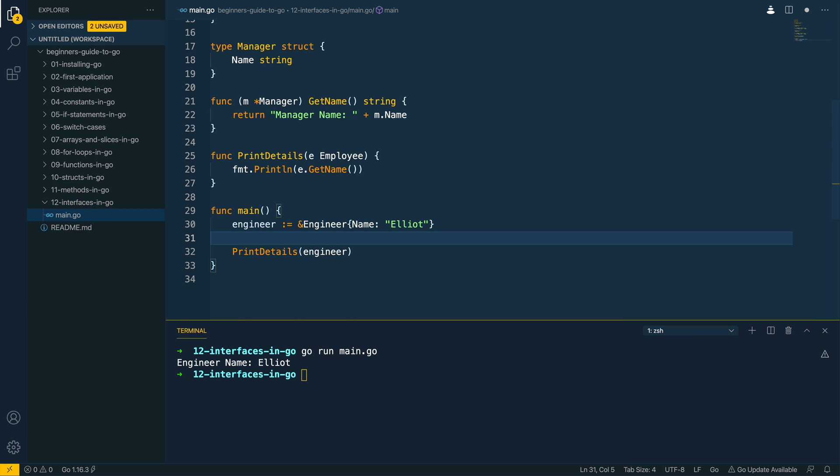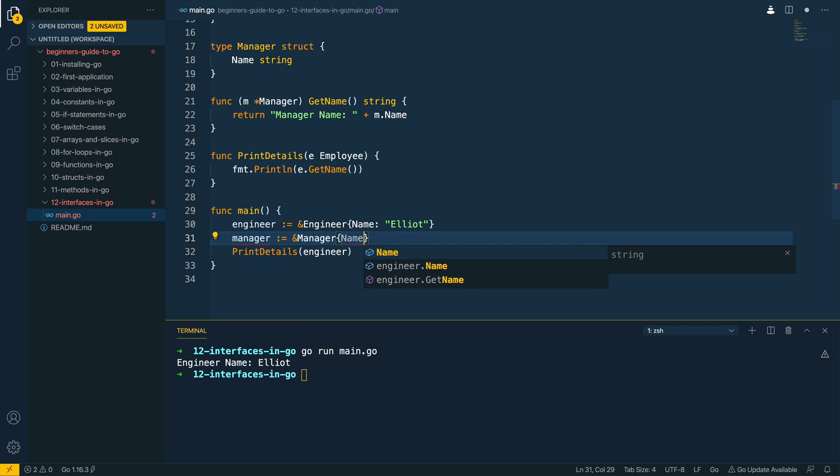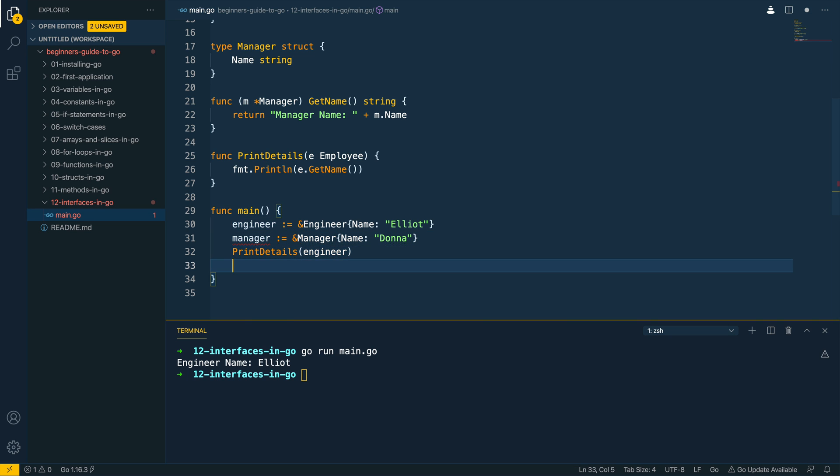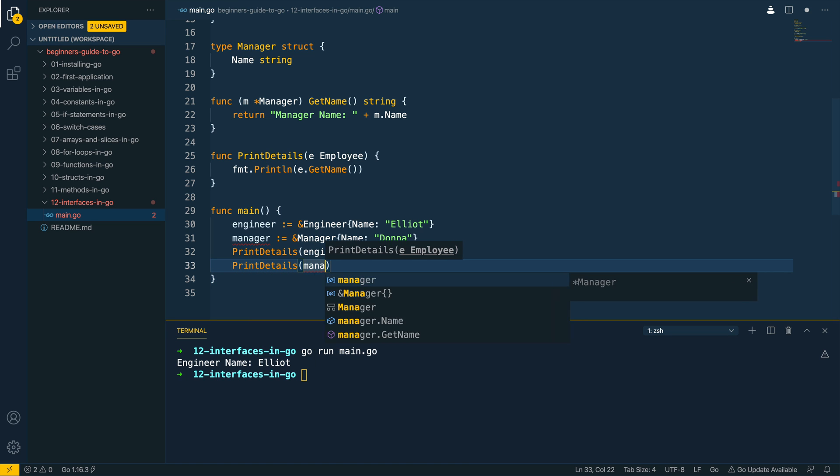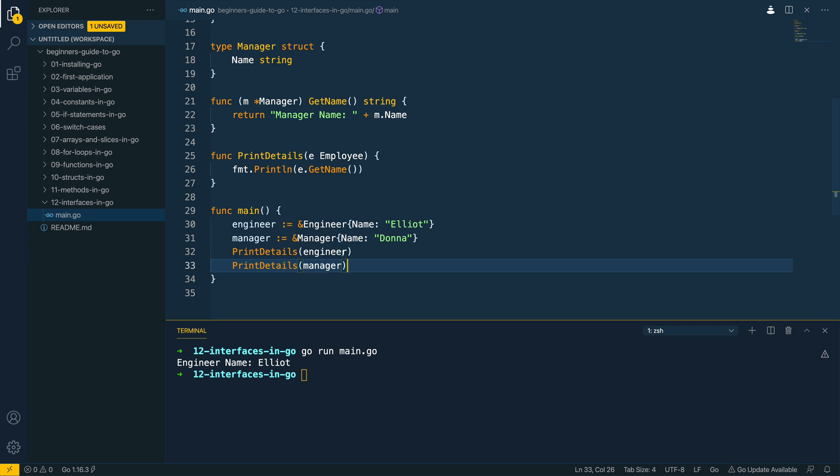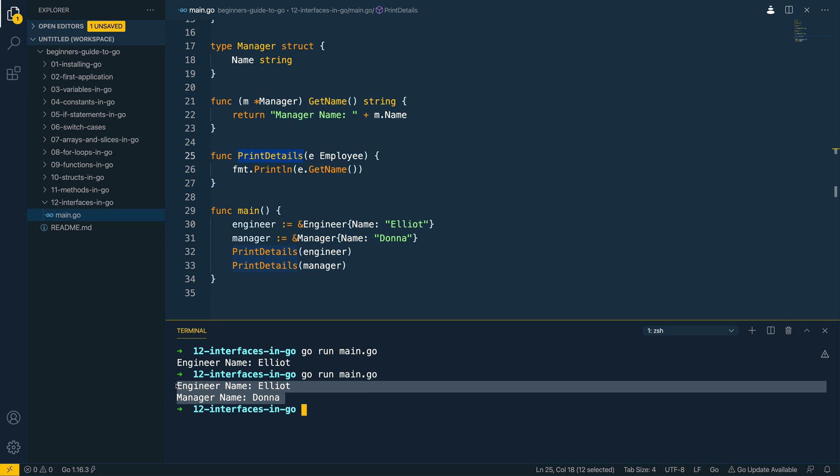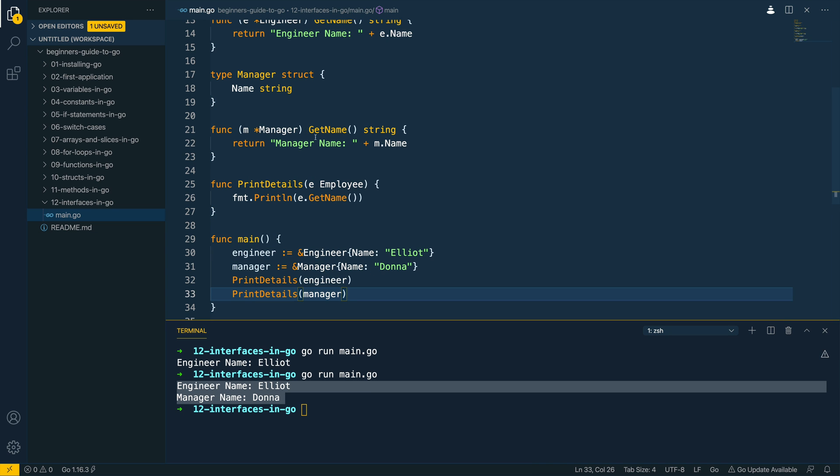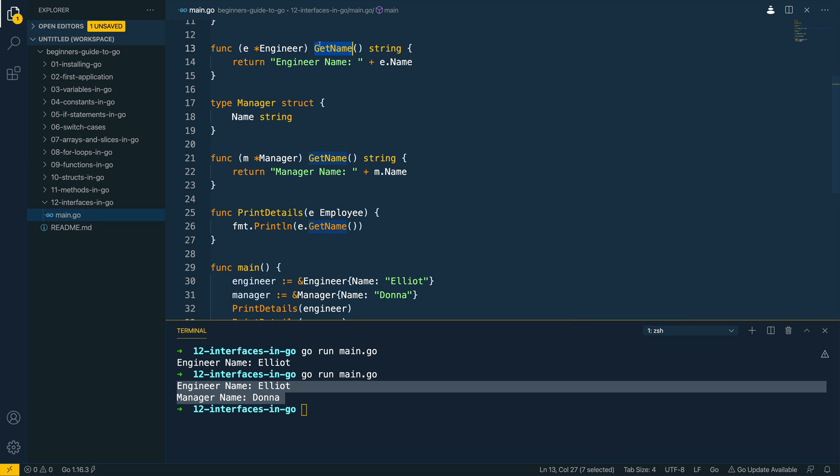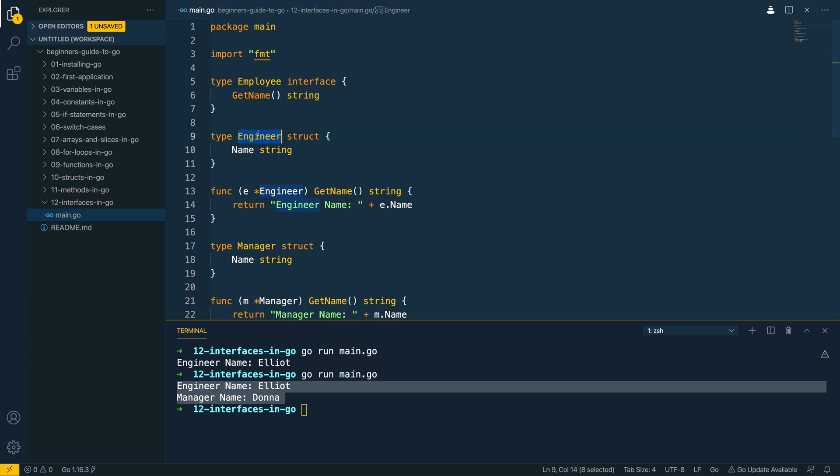Next let's create a new manager, so manager, and manager let's do name Donna, and then let's call the printDetails function again, let's pass in manager. And as you can see the IDE isn't throwing any errors as the manager struct does indeed implement this employee interface, adheres to the contract that we've set out for this printDetails function to work. Let's try and run this, go run main.go, and as you can see everything has worked as expected. We've managed to call the two separate implementations of getName hanging off the manager struct and the engineer struct.